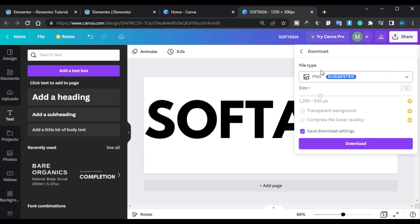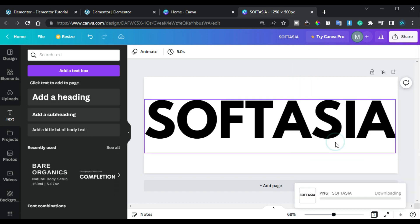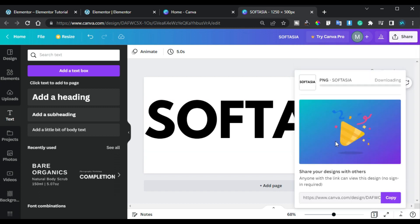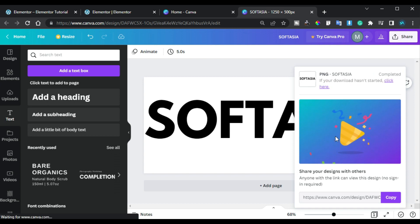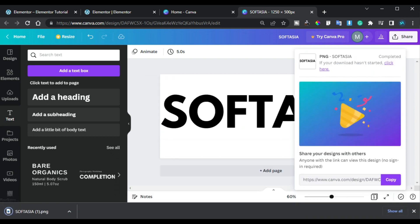You can see the file is downloaded. Now I will go to new tab and I will open remove.bg website to remove the background of this image. I will type remove.bg.